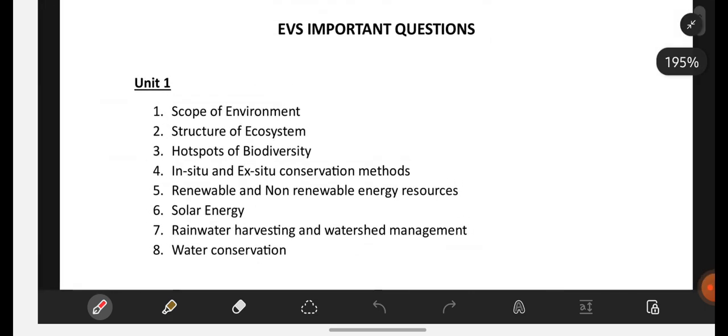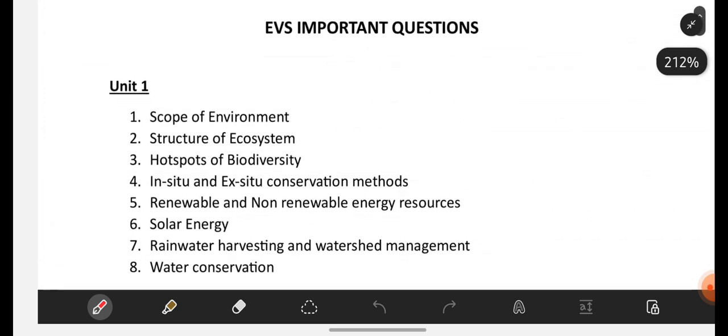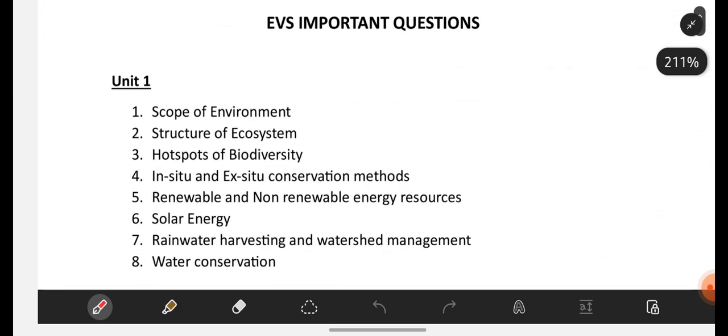You just be perfect with these questions. For scope of environment, don't just go with scope alone — you need to go with the definition, meaning, importance, scope, like that. Anyway, this video is specially for previous year question papers, which I am going to share now.